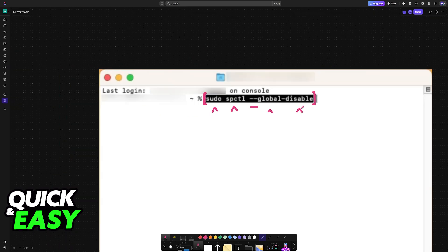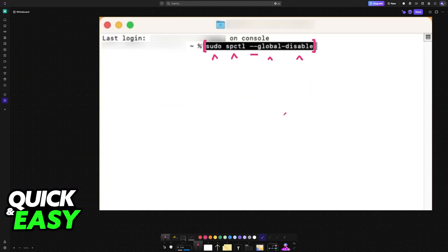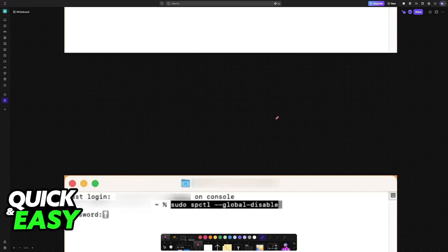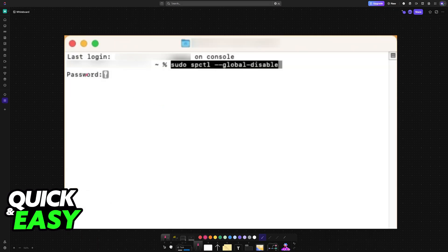Once you type out this command and press enter, you will be prompted to confirm with your password. And by doing this, it is going to disable Gatekeeper.